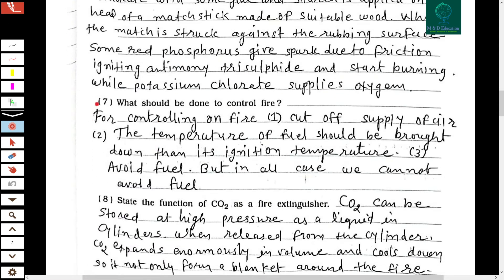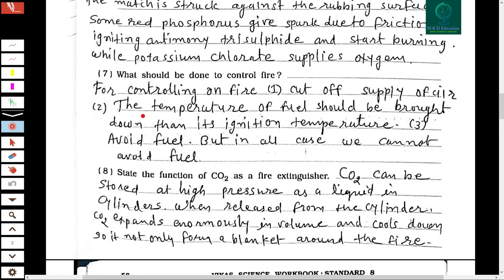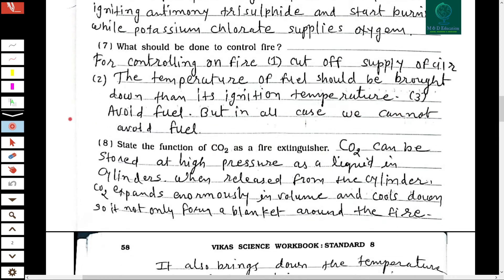The seventh question: what should be done to control fire? First, cut off the supply of air. Second, the temperature of the fuel should be brought down below its ignition temperature. Third, avoid fuel. However, in all cases, we cannot always avoid fuel.